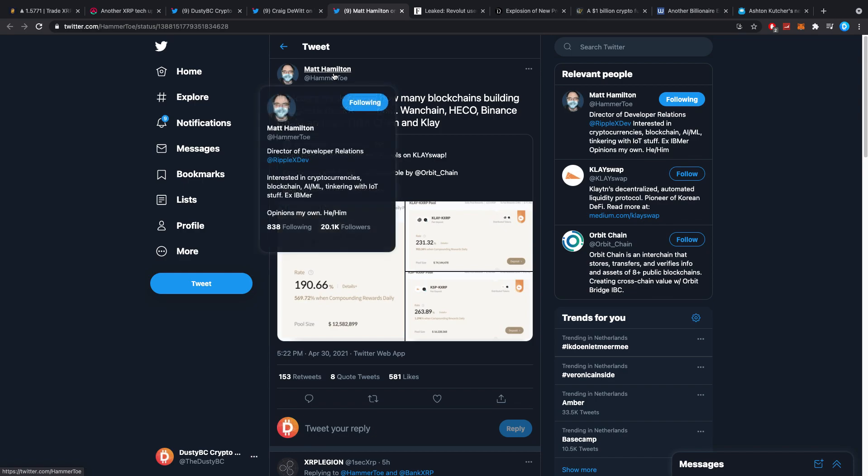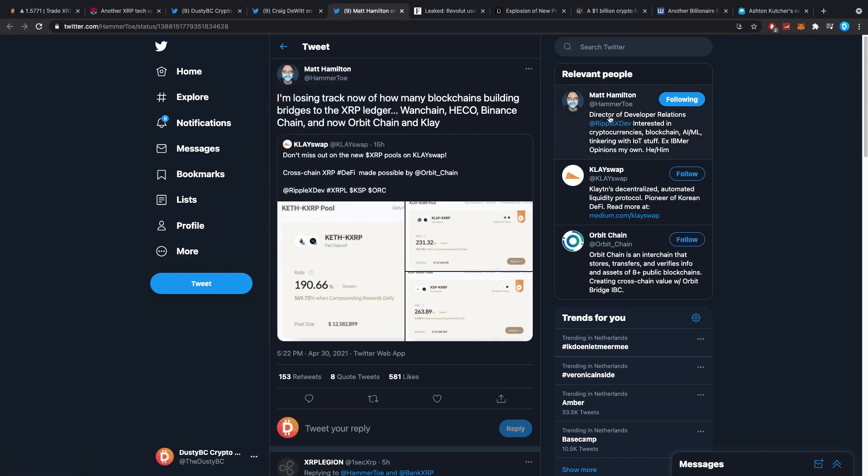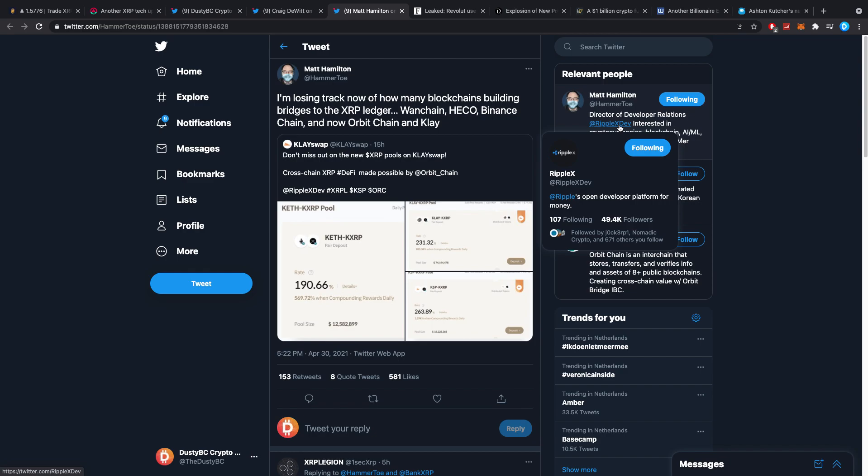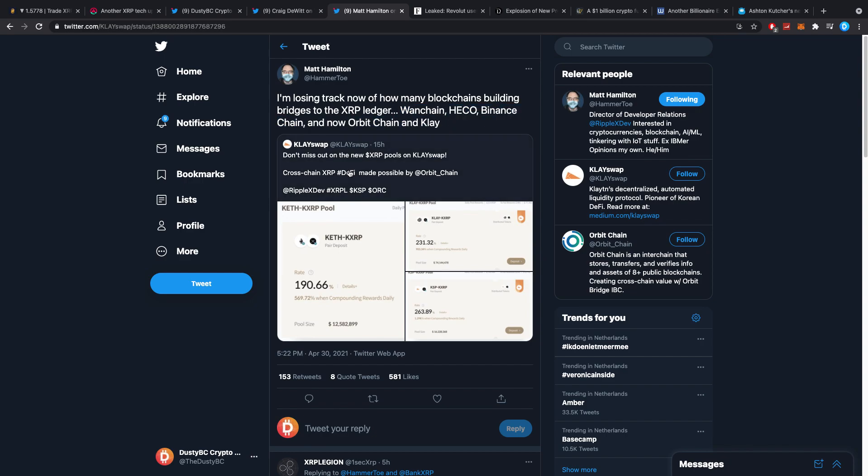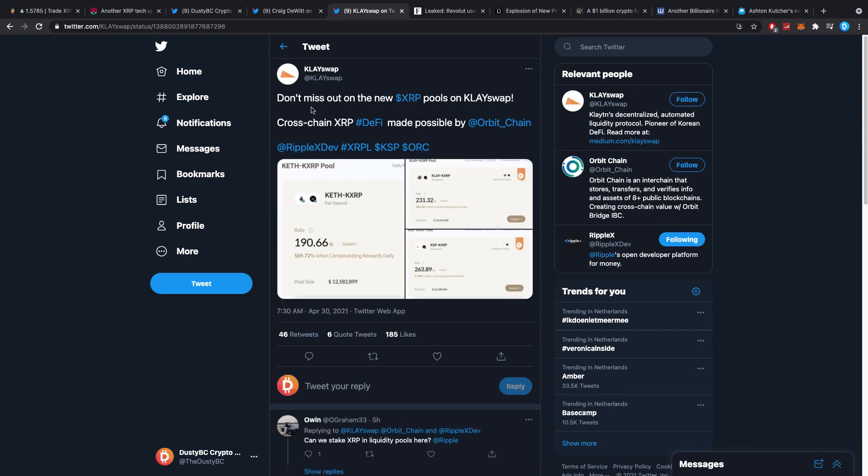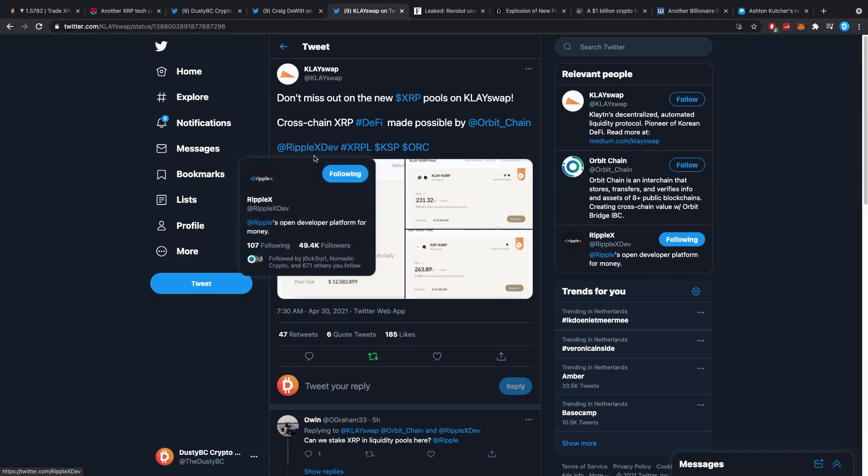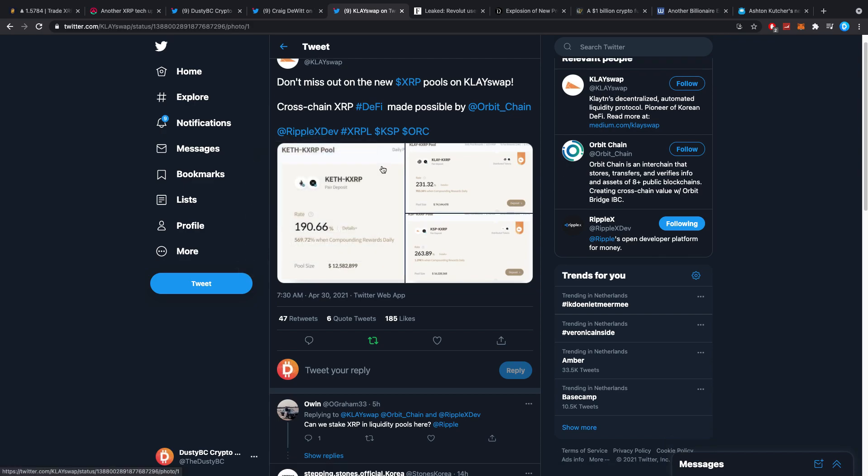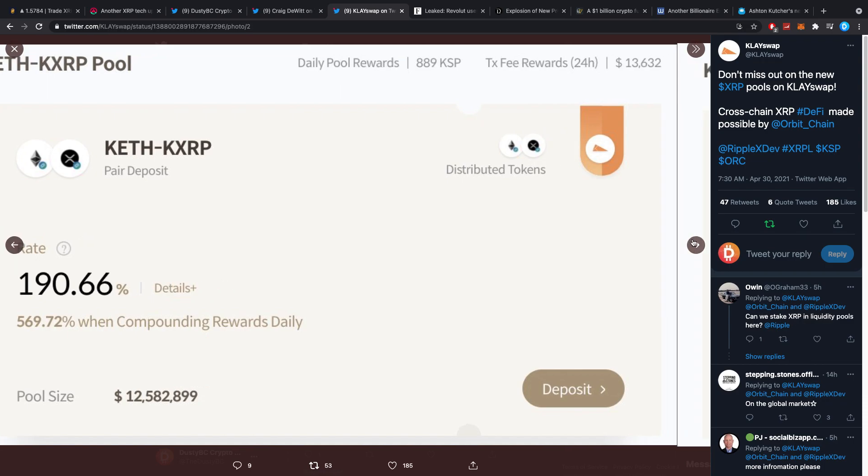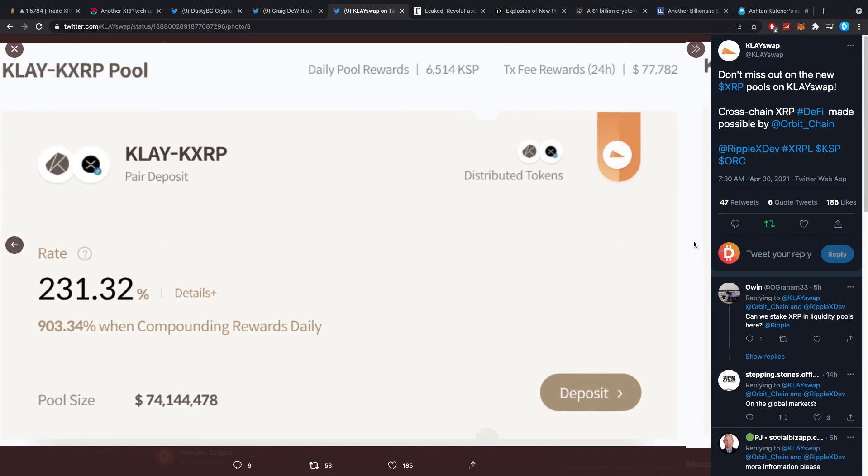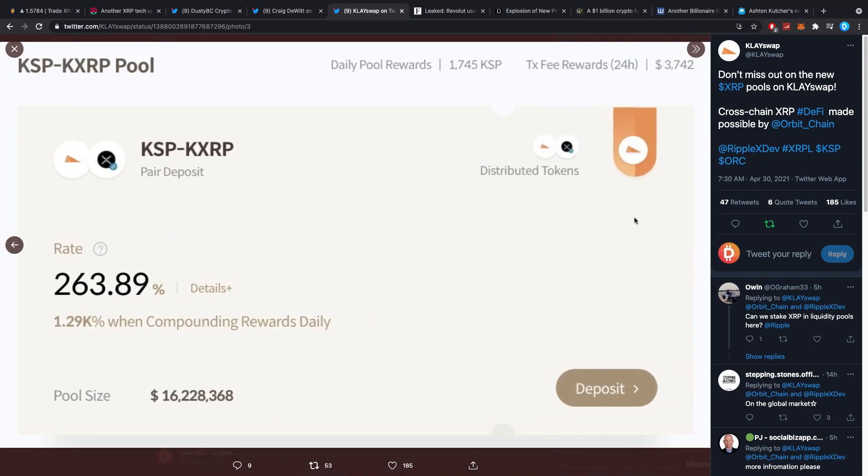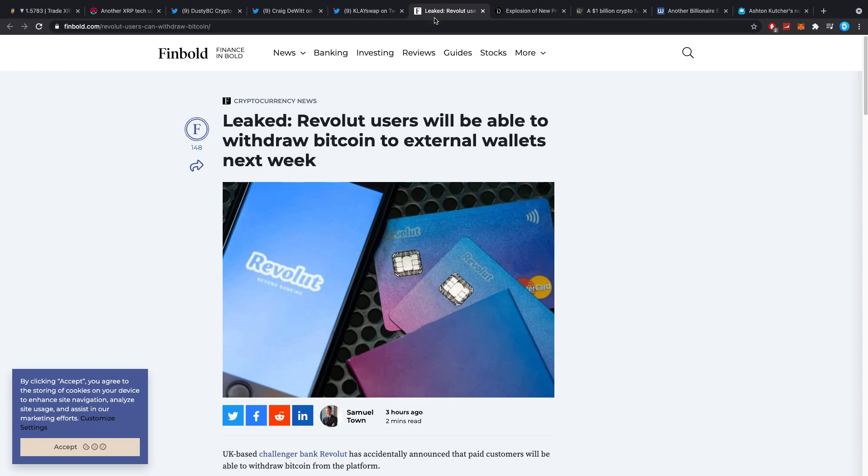Then Matt Hamilton, who is the Director of Developer Relations at Ripple X, he says I'm losing track of how many blockchains building bridges to the XRP ledger. One chain, Hiko, Binance chain, and now Orbit chain and Clay. Clay just posted, don't miss out on the new XRP pools on ClaySwap. I'm going to retweet that. I didn't even know about it. CrossChain's XRP DeFi made possible by Orbit chain. Do I care about this? No, not at all. I'm not going to use it. But it's just good to have. And that's what it is all about.